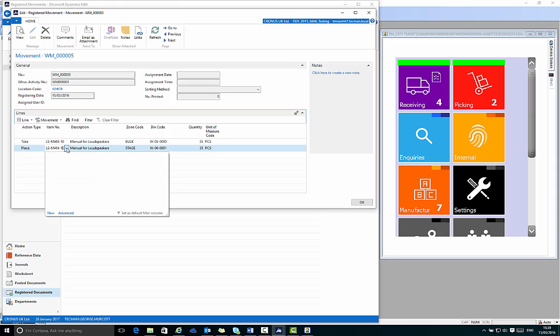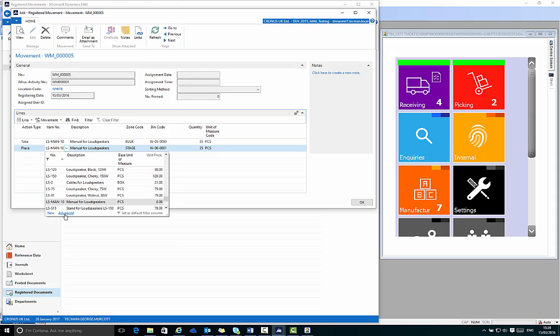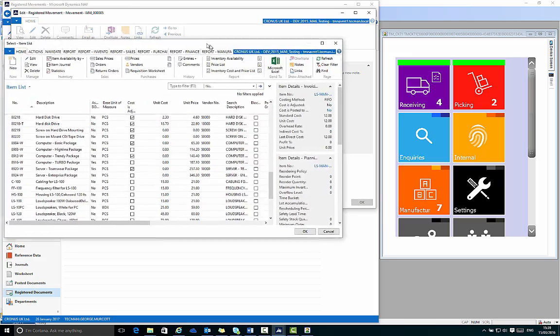If I click through and use advanced on the item code, I can check the bin contents for this location.